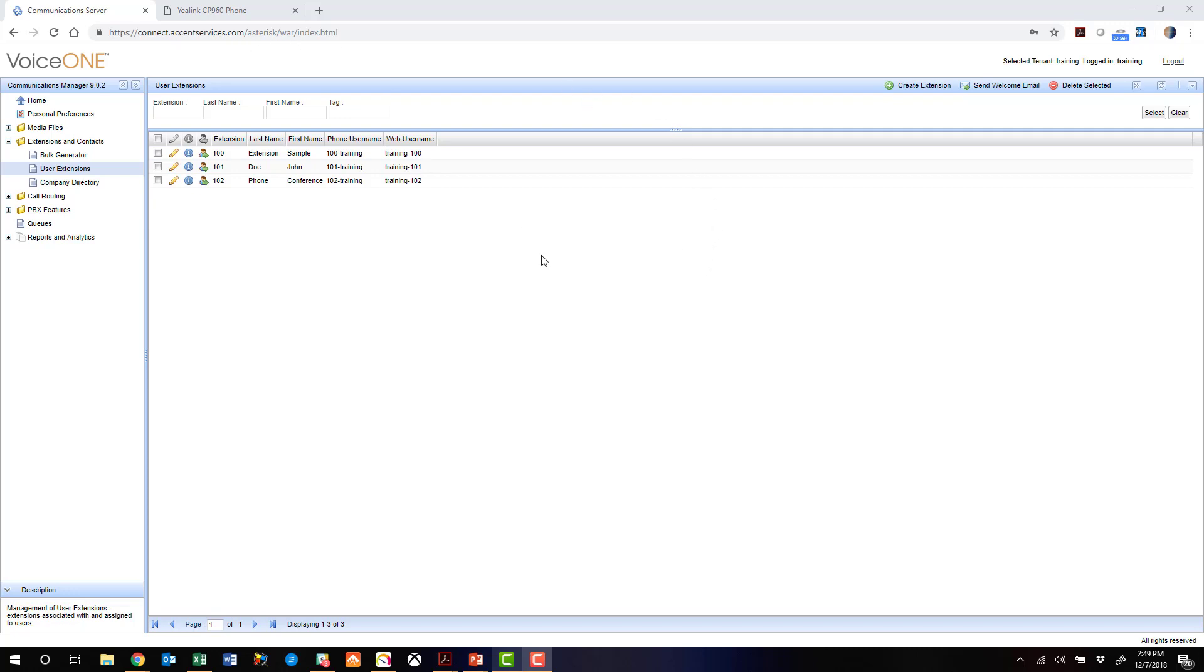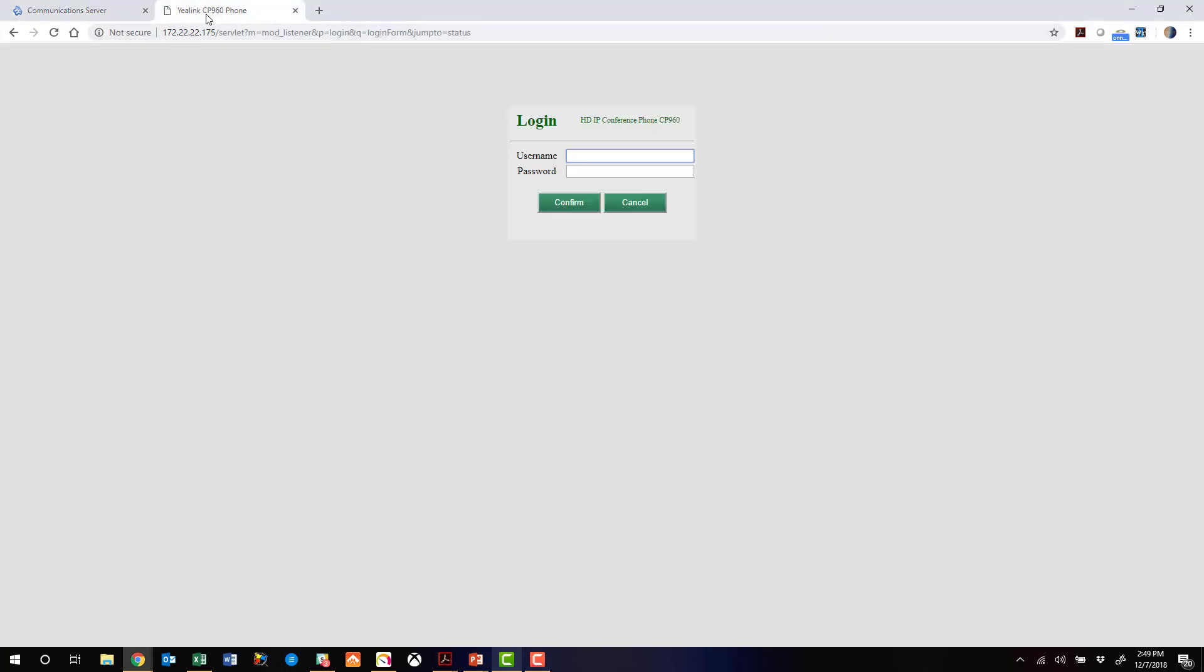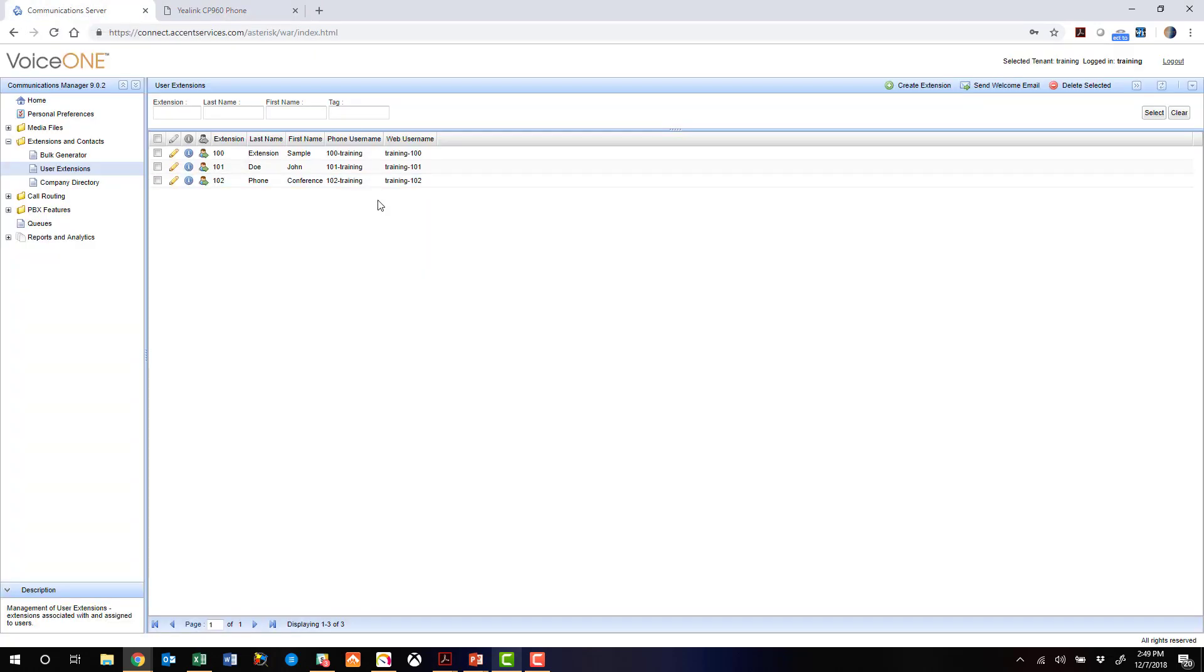First up is the VoiceOne administrative interface and also the CP960 phone web interface as well. Let's jump over to the VoiceOne admin interface briefly here.